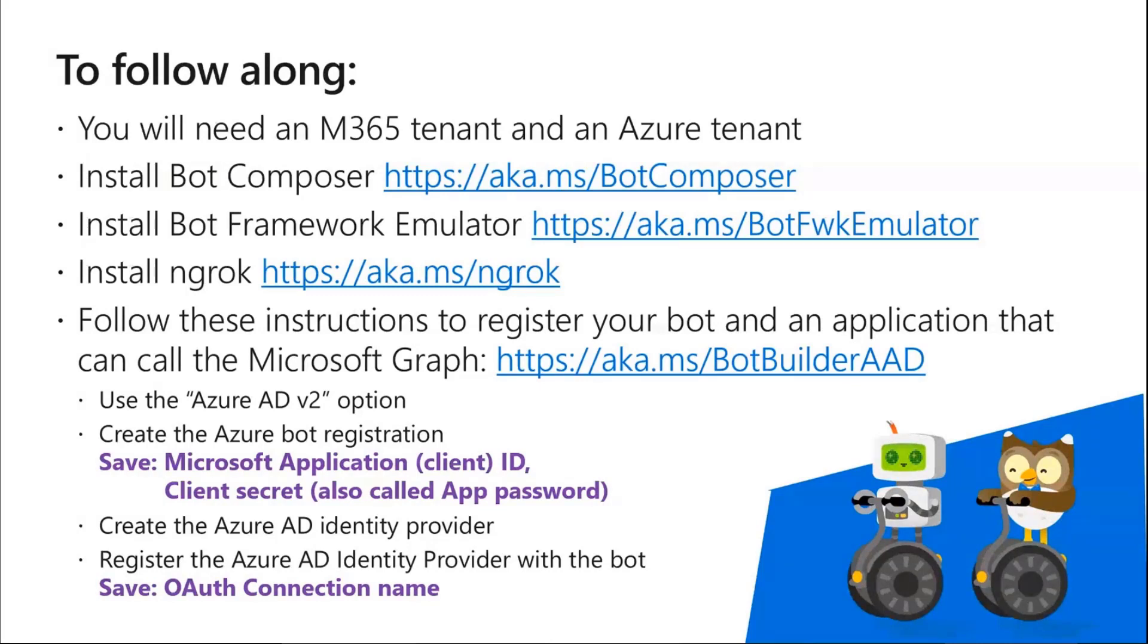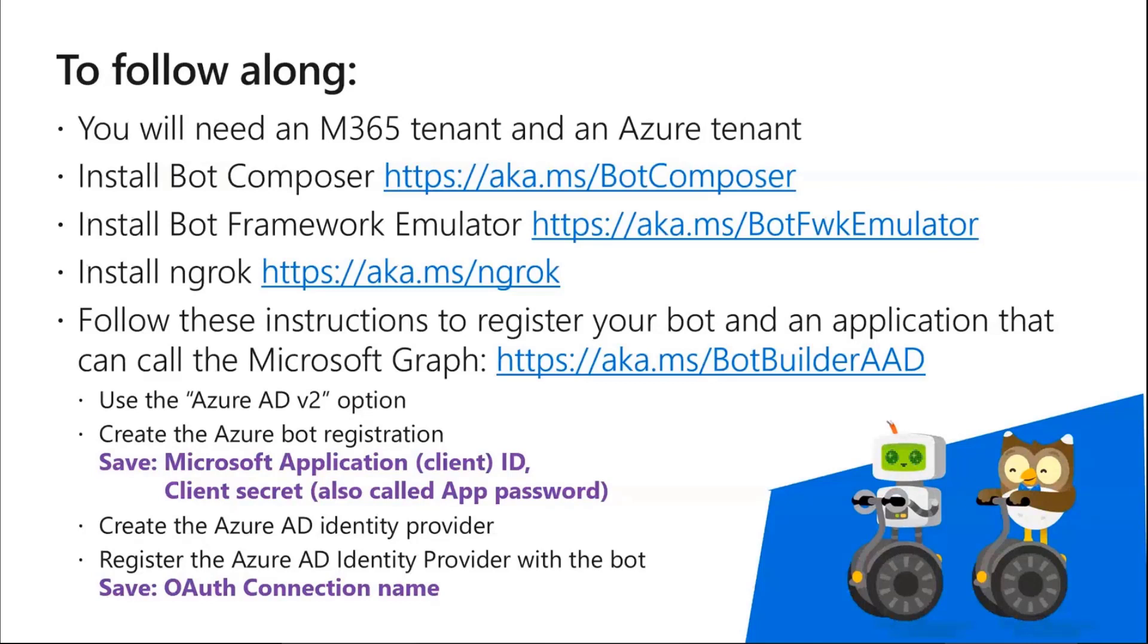you need to install Bot Composer, the Bot Framework Emulator, NGROK, which if you've worked with bots you're probably familiar with that, and then follow these instructions to register the bot and you have to register it in the Azure portal in order to get to some of these features and an application that can call the Microsoft Graph.